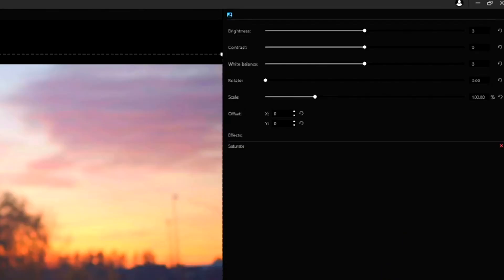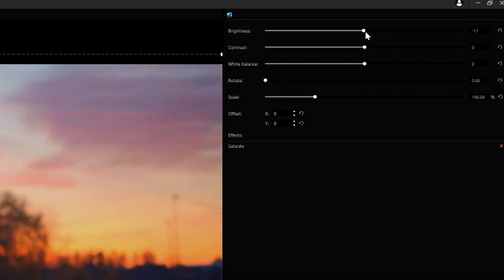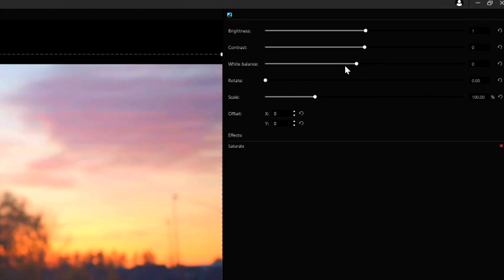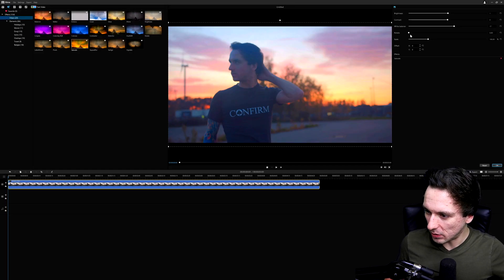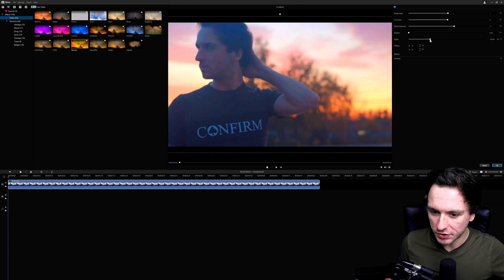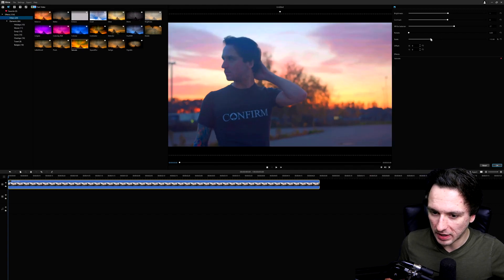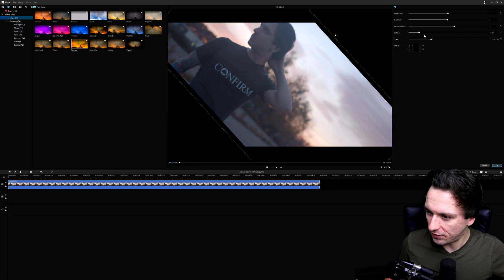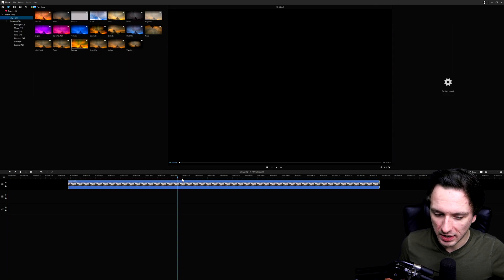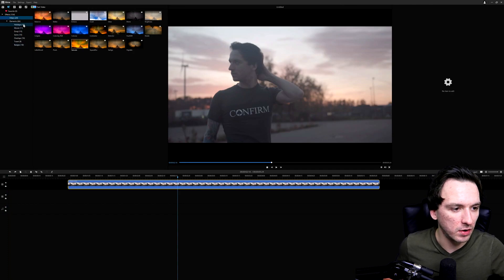If you double-click on your clip, or click the settings icon at the top, it will bring up the settings for that filter. You can drag up the brightness a little bit, mess with the white balance to make it more warm or more cold. It's a very handy menu on the right where you can scale the clip to get rid of black bars, mess with the rotation, and adjust the color balance or anything you want to apply to your video.